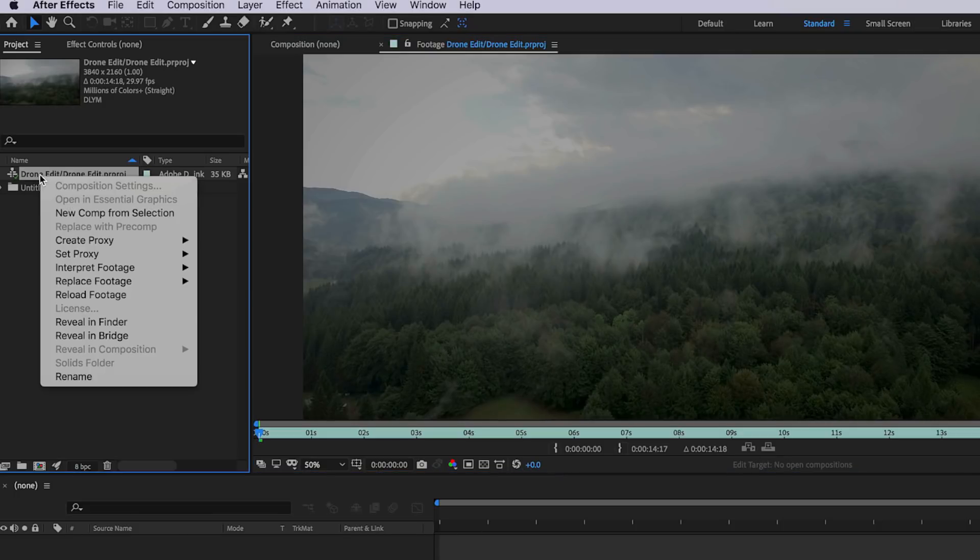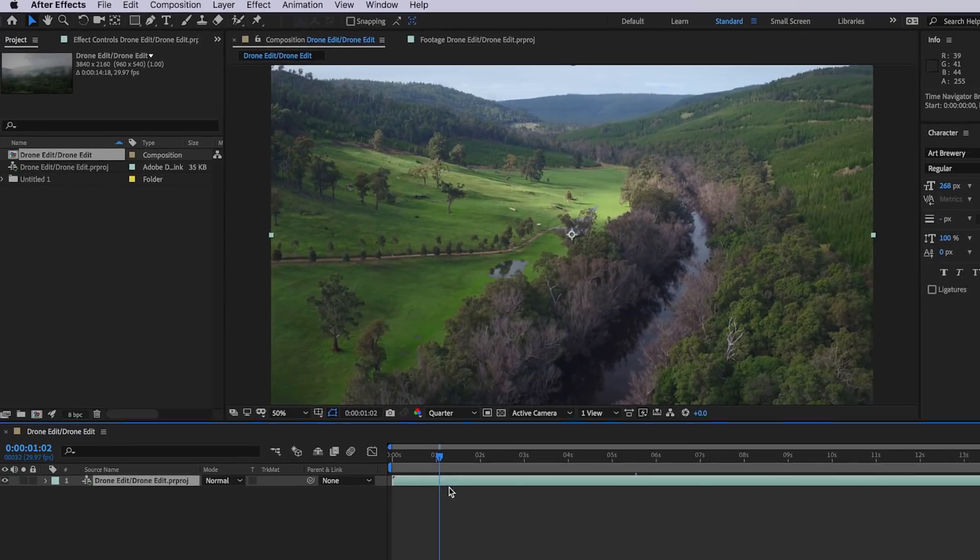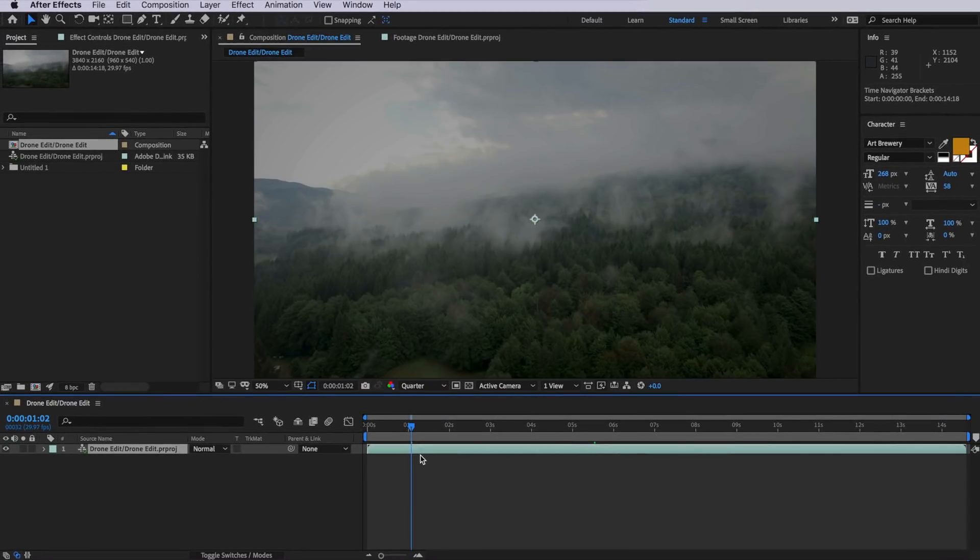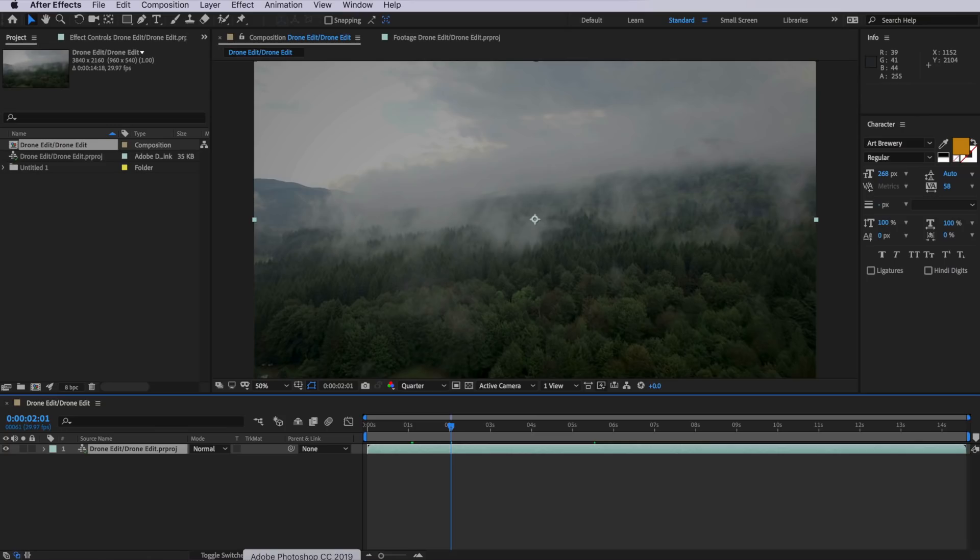I can then simply right click on that and create a new comp from selection. Now in that composition, you can see that we have our complete Premiere edit as one complete composition. Now I only recommend working in this mode if you have a finished edit that you're no longer going to work on inside of Premiere.